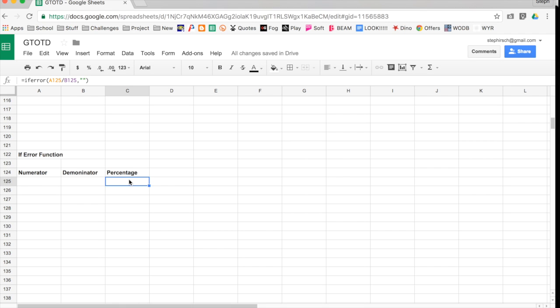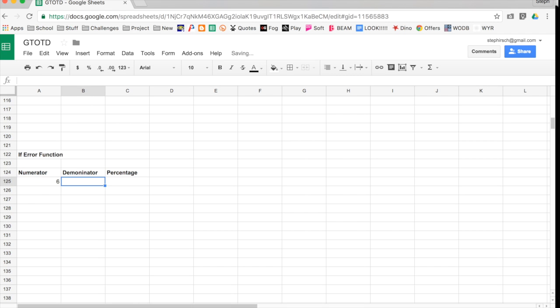So now, technically, it is an error, but it's not showing up because I said, hey, show up blank. If it's not an error, let's do six divided by eight. It shows up as my percentage. It does that first calculation.